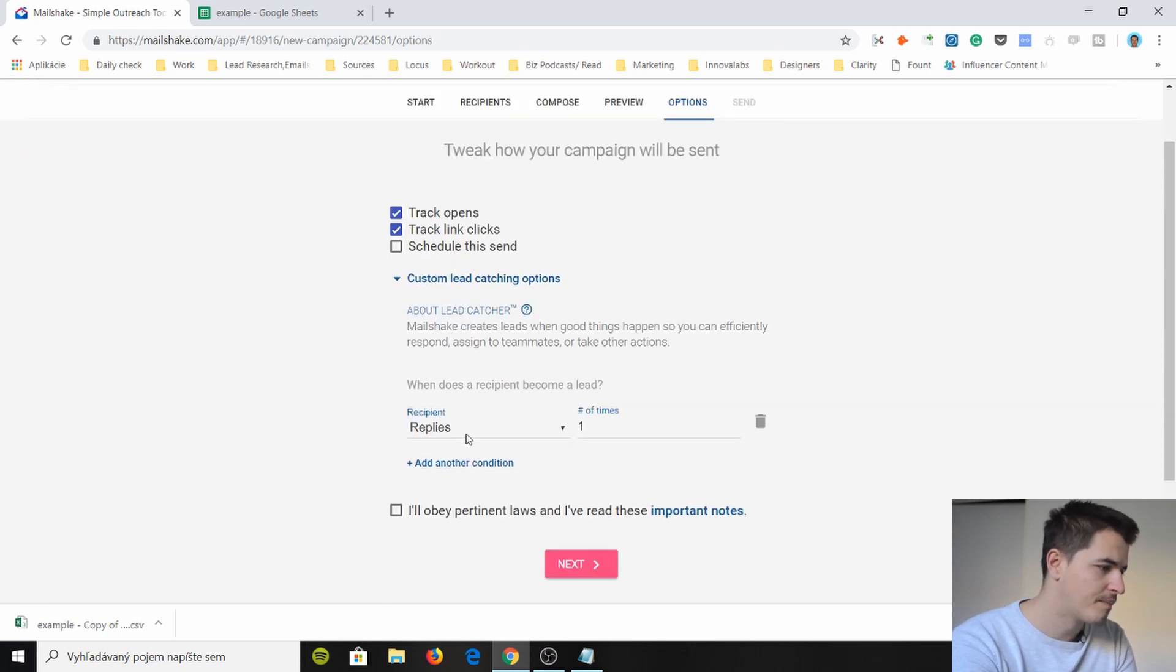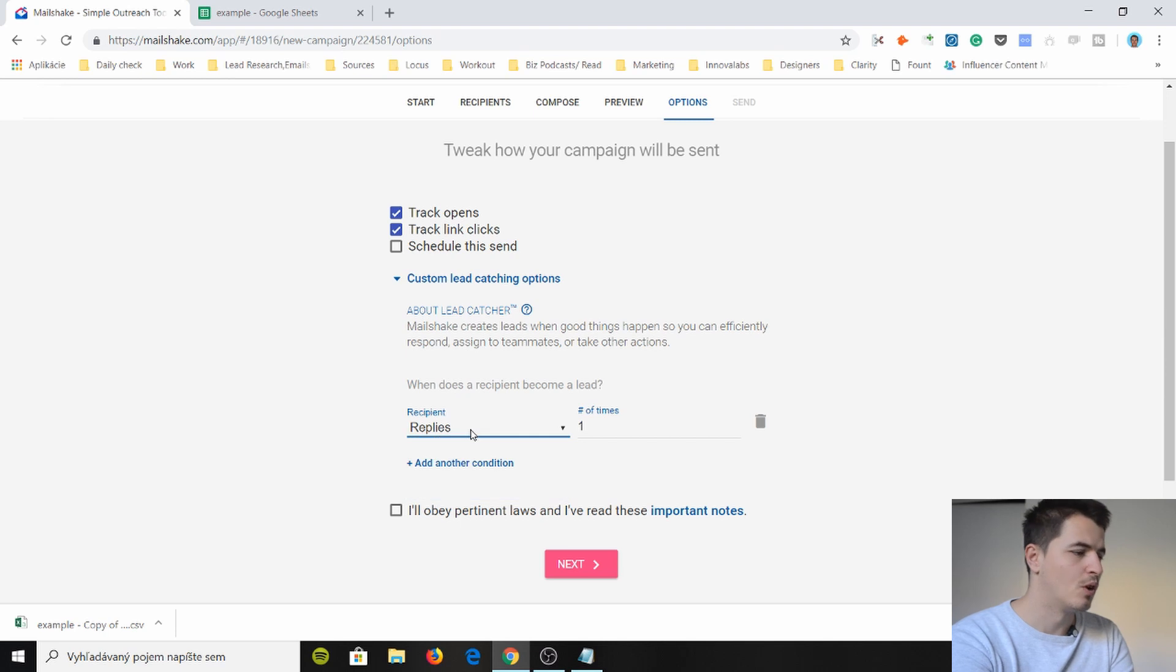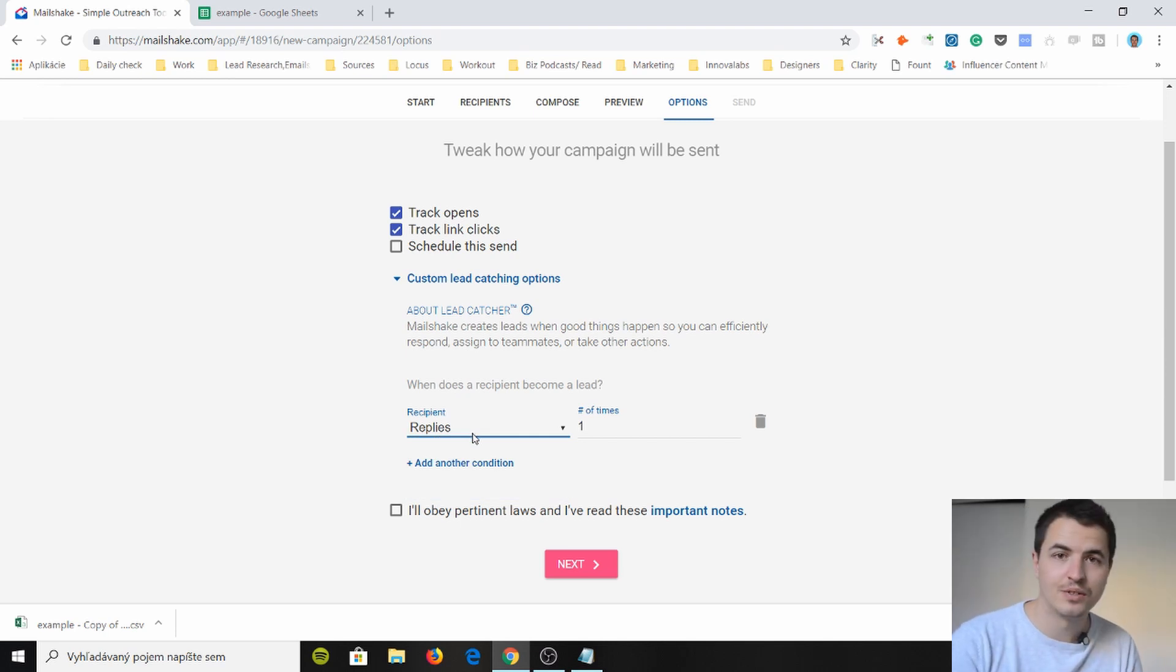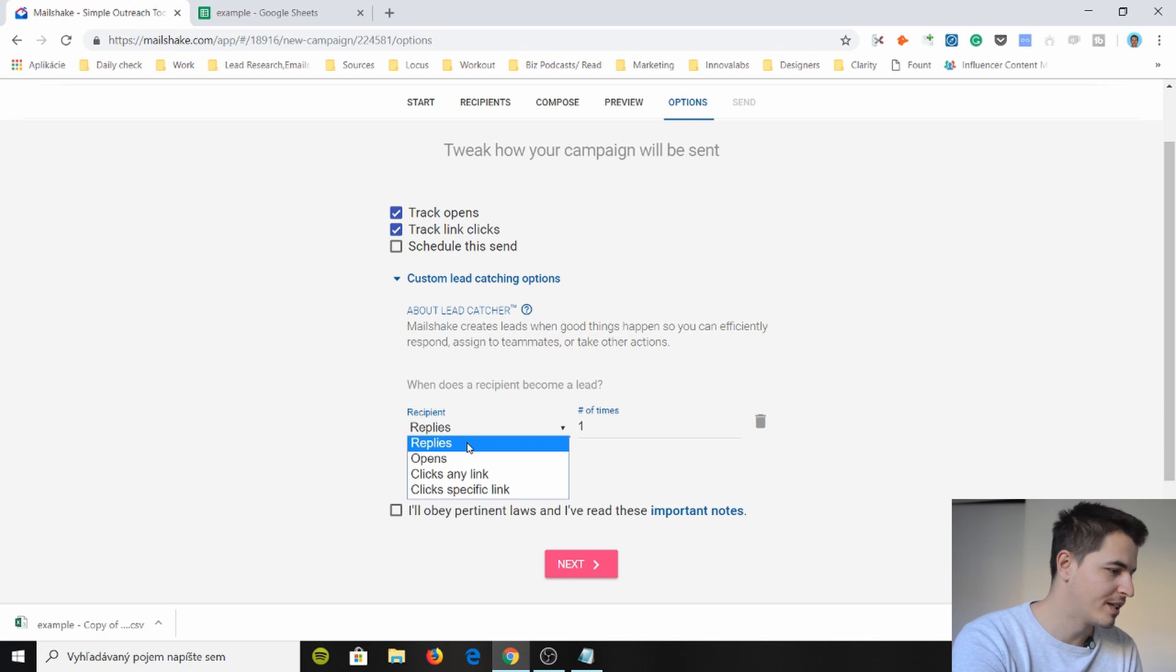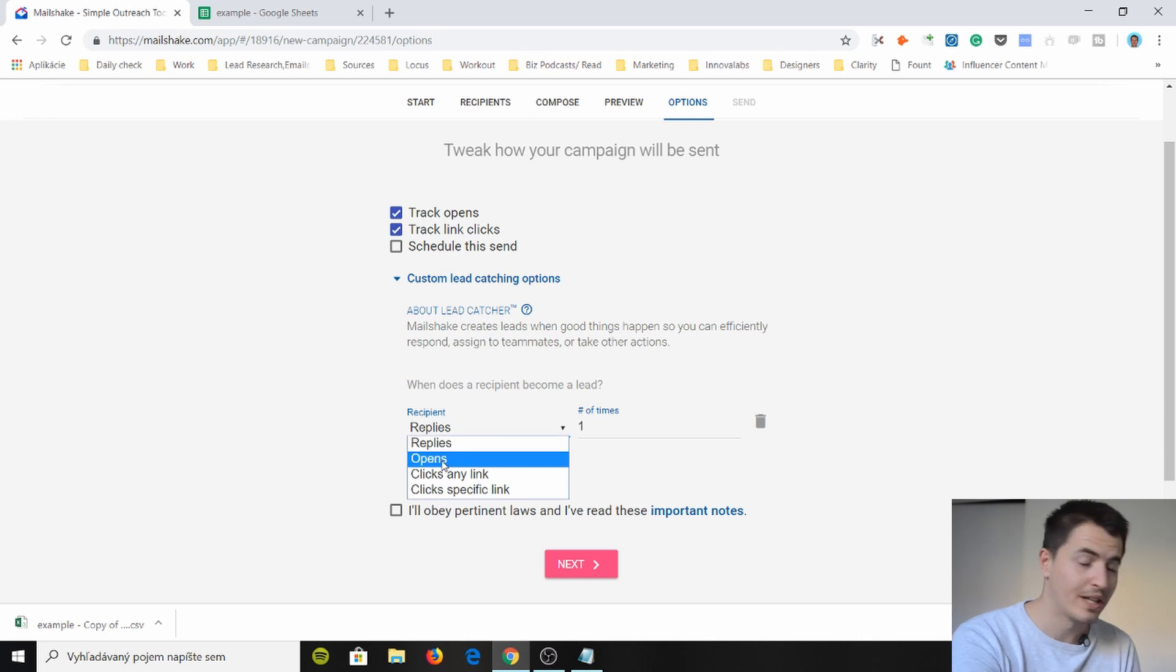Okay so when does a recipient become a lead? You see I haven't seen this in other software tools as well. So when does it become a lead? When it opens? Well when it opens five times in a row then it becomes a lead.